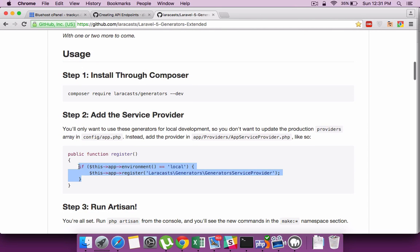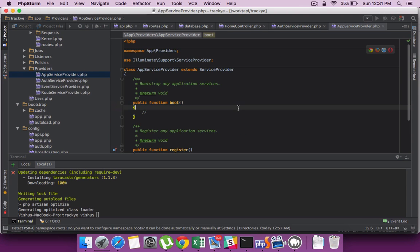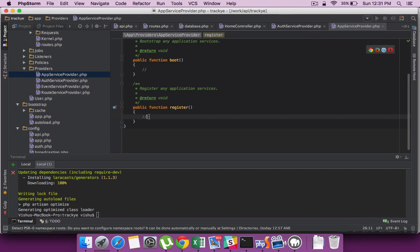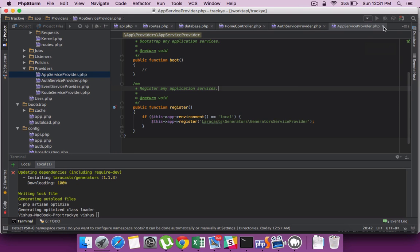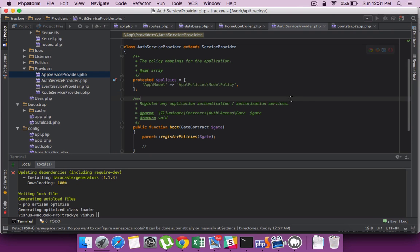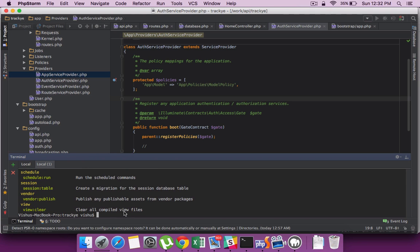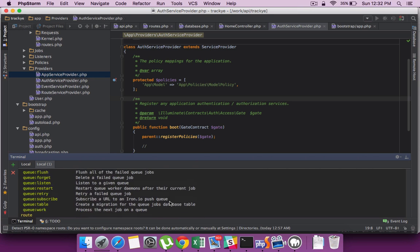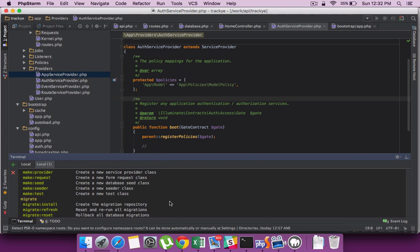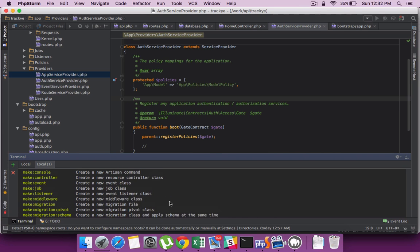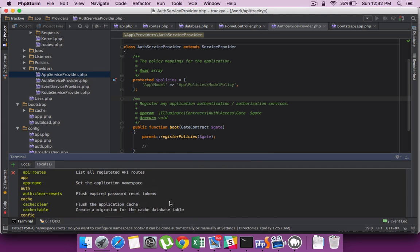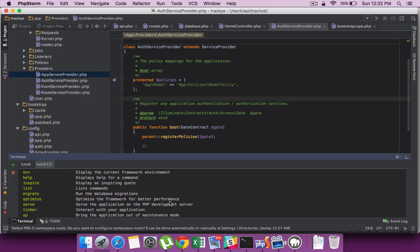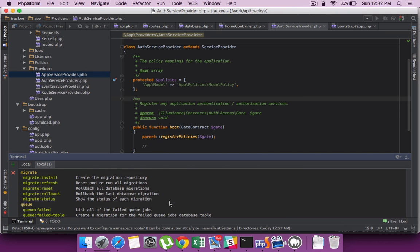Let's set up the package in our project. This piece of code is from their website and you will have to keep it under app service provider under the register section. To check whether everything is working fine, let's run the artisan command and you can see a new set of artisan commands being generated because we installed this package, which will be really helpful in your project.